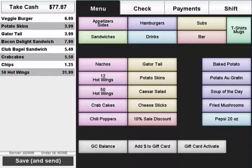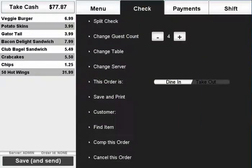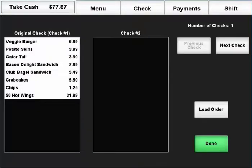AccuPOS features a fast and simple process for splitting checks. With the order loaded, press the check tab and select split check.